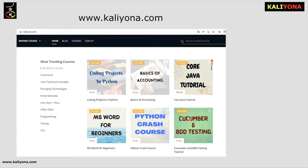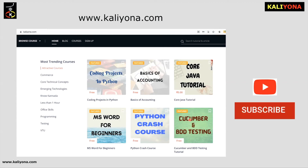If you enroll, you can get a course completion certificate. If you like this video, please like and share with your friends. Subscribe to our channel. Thank you.